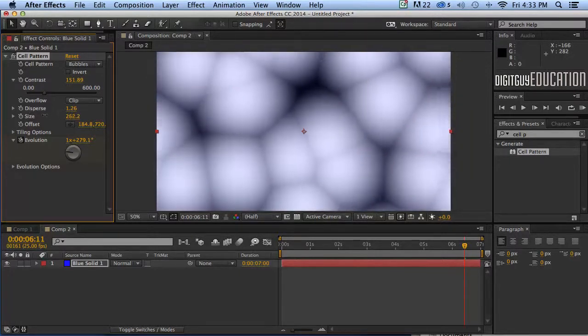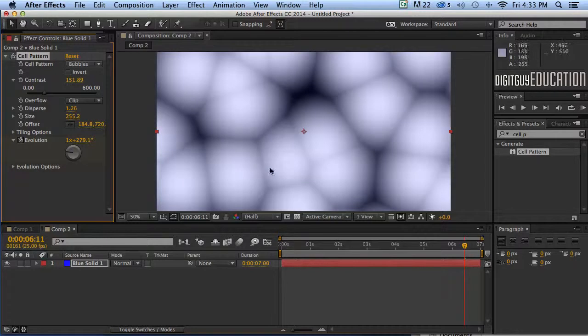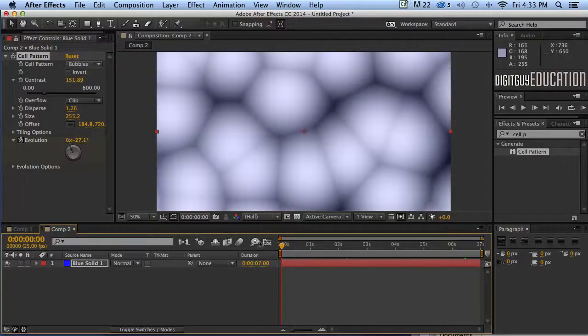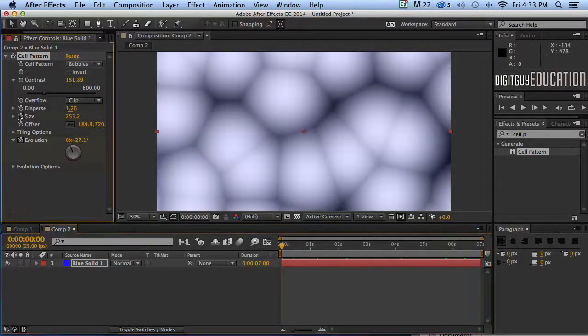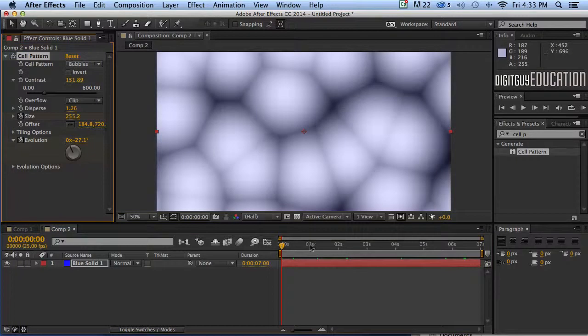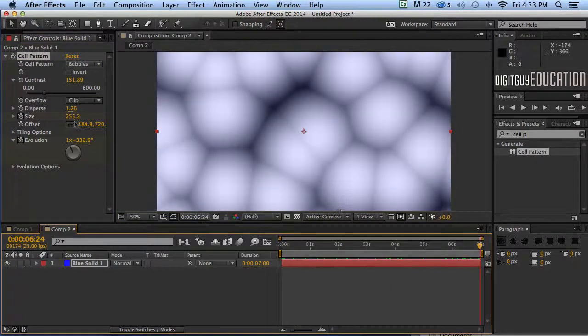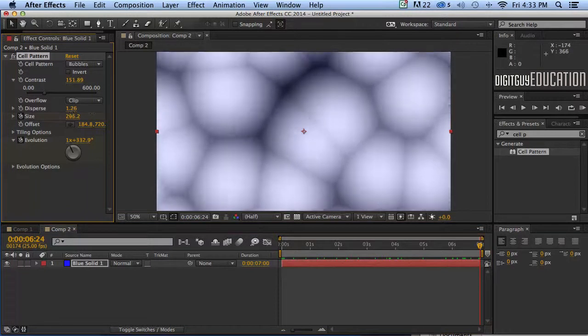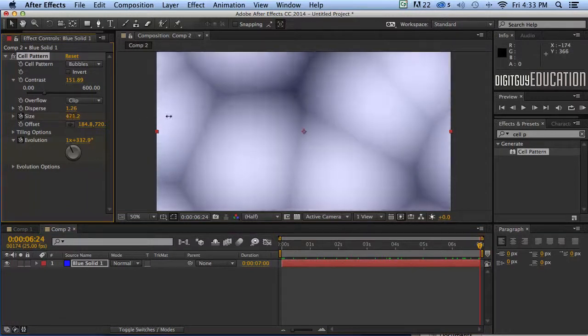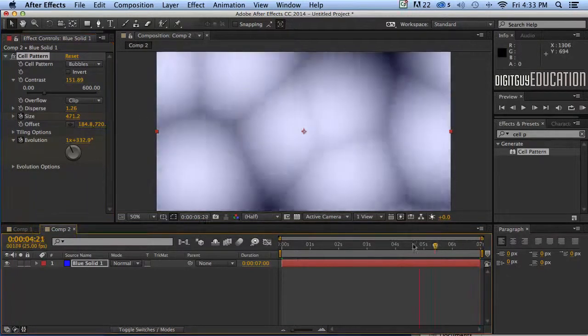So let's animate some of this size. I'm going to go back to the start. We've already put some evolution on. If I put a keyframe for size and go to the end like this, it's going to get bigger over time.